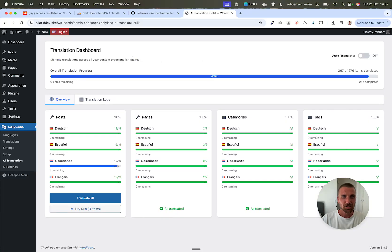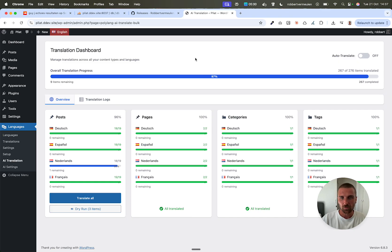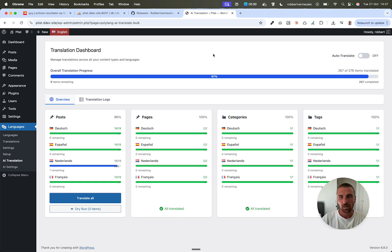Hi there guys. I just wanted to make a quick update video regarding version 2 of the Polylang AI Automatic Translation Plugin that I'm building and planning to release in beta on November 2nd. I just want to keep you involved. This is a quick update video.